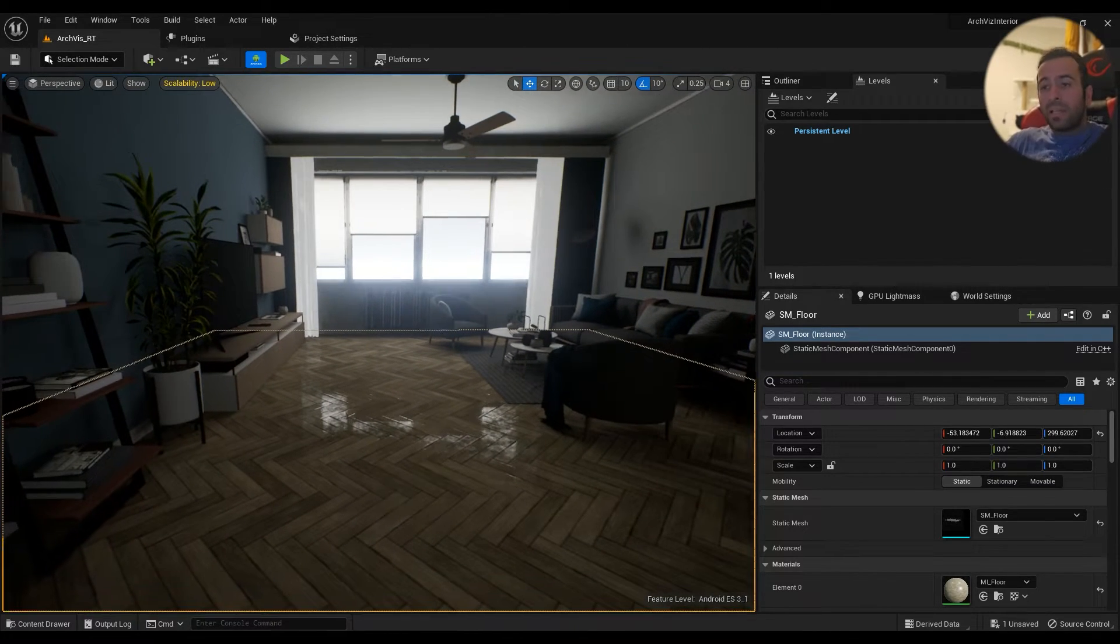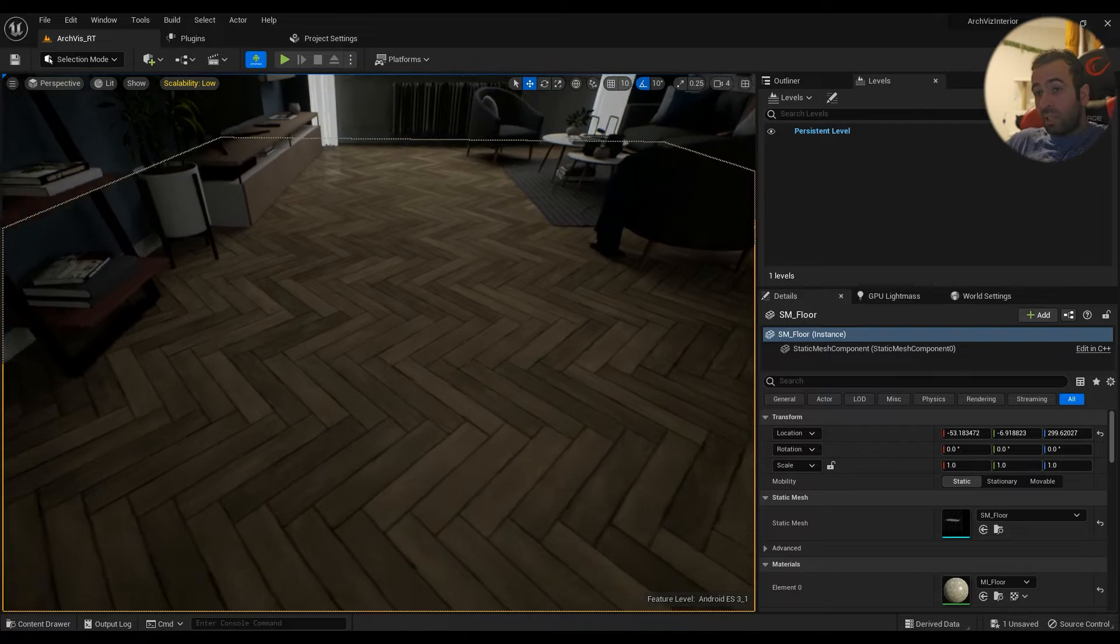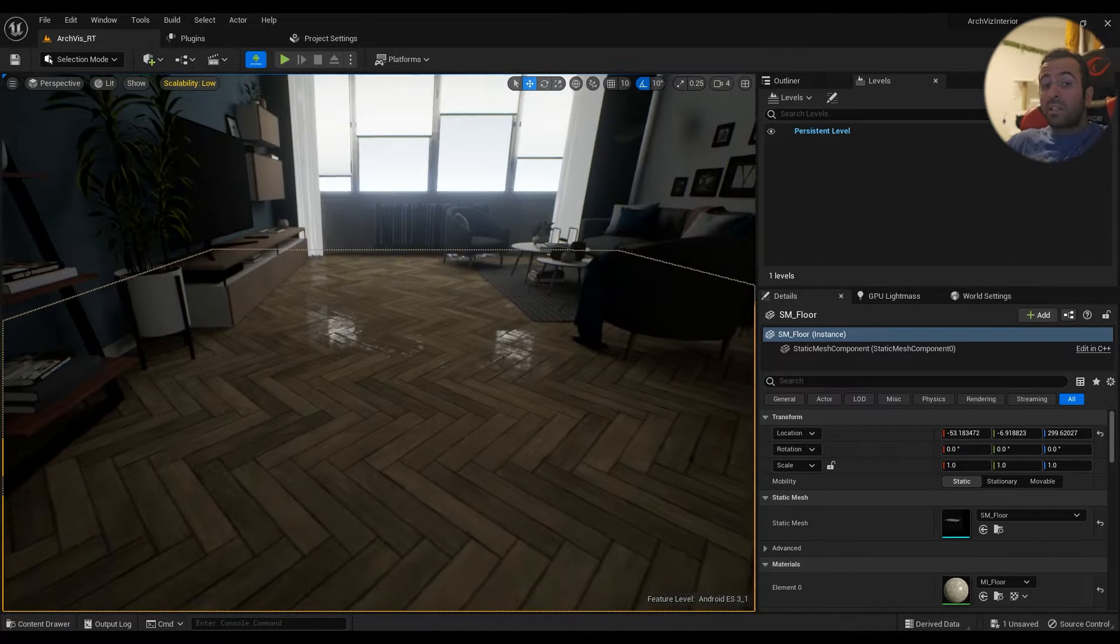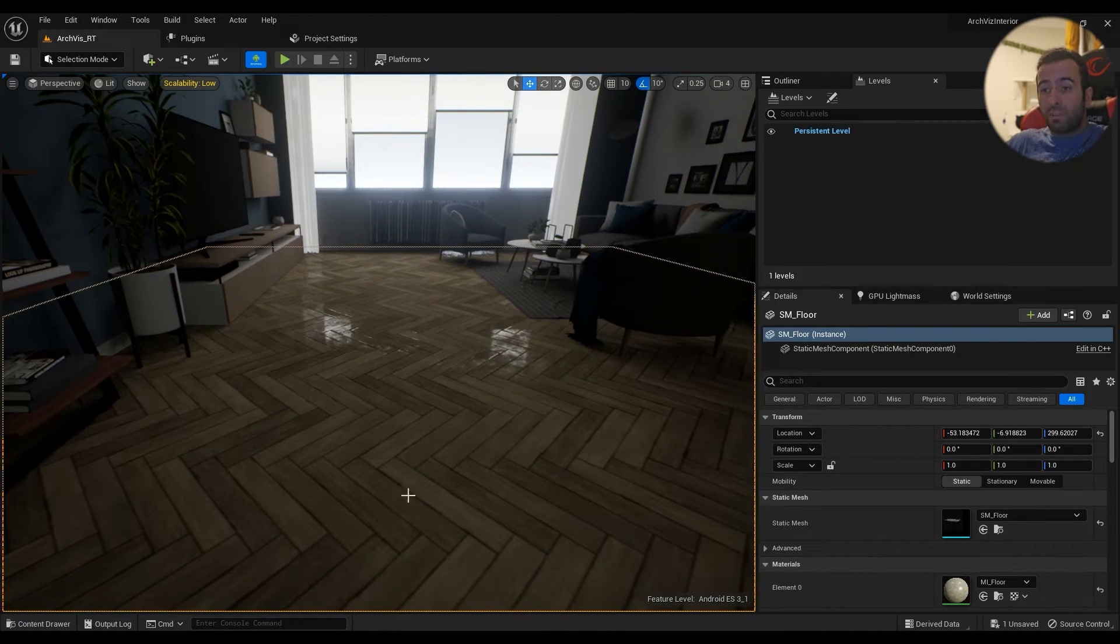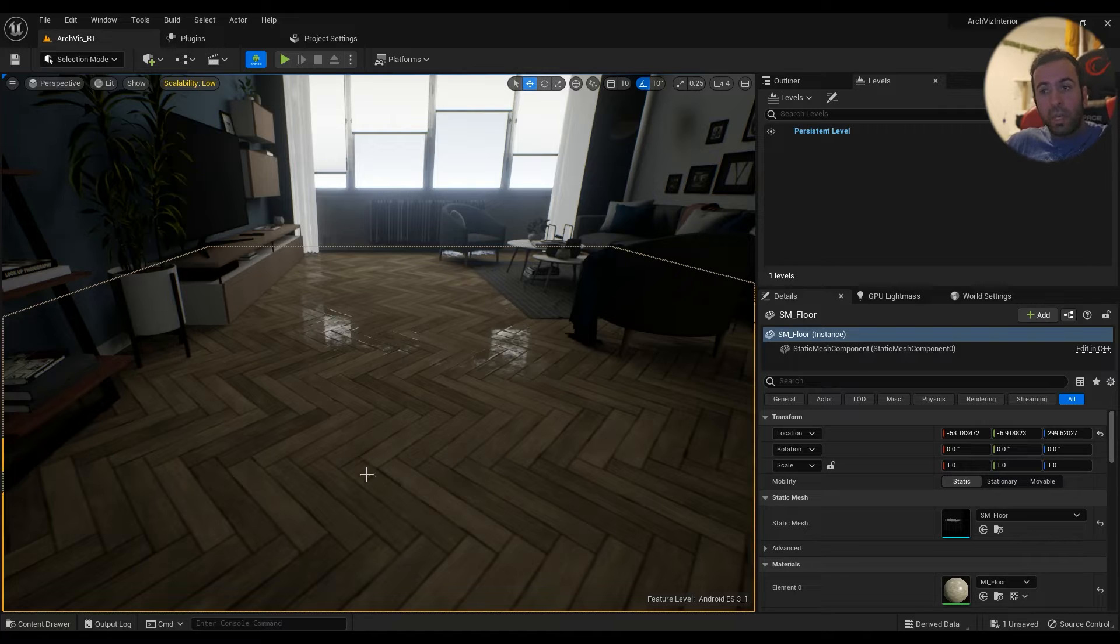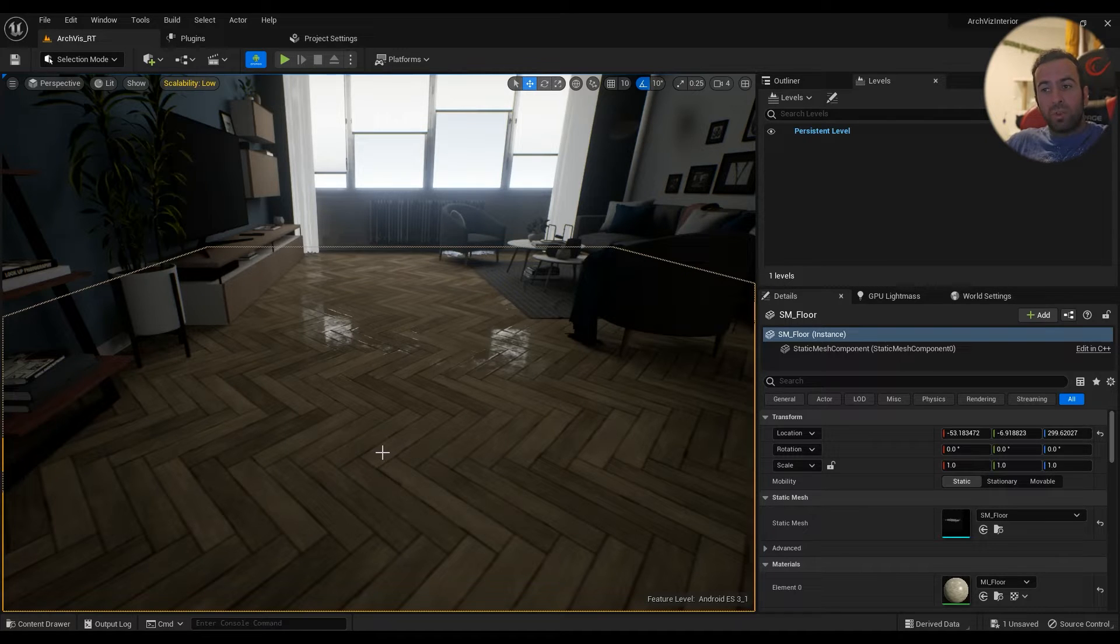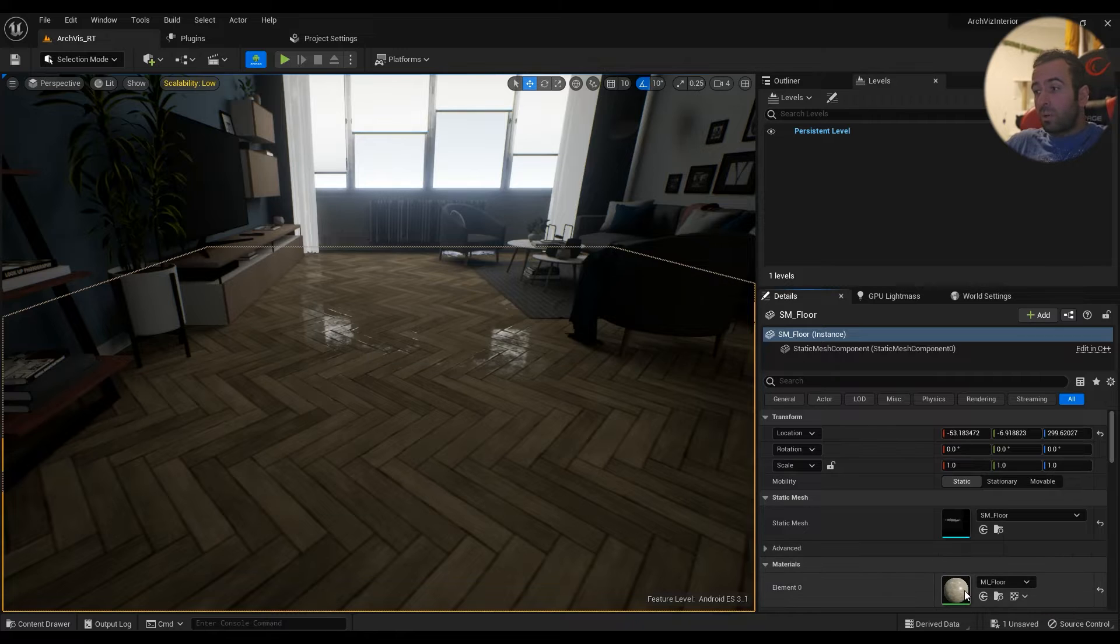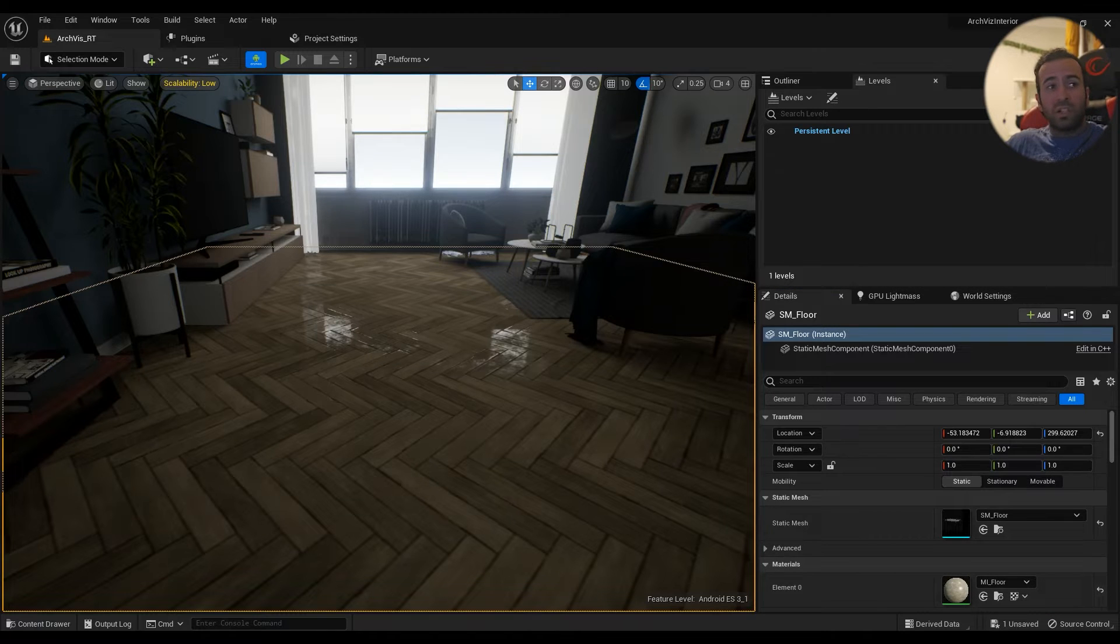Does something look bad? And if something does look bad, let's go ahead and fix it. For example, I'm not really happy with the way this floor looks, so I'm just going to click on it, open up the material.